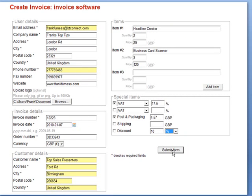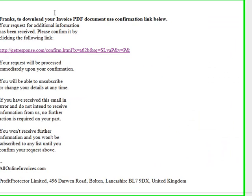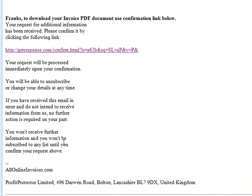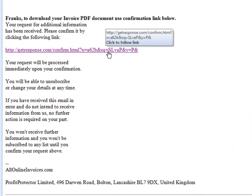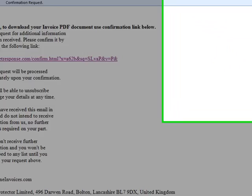The next thing that happens is you'll get an email back from them saying to download your PDF invoice, click the link below. All you do is click that link and it'll be downloaded to you.